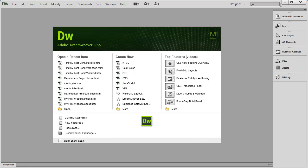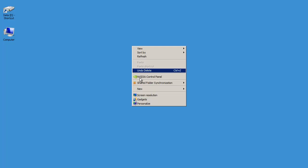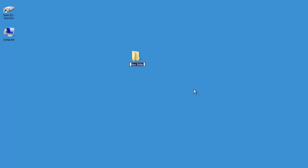First thing I'm going to do is minimize Dreamweaver so I can see my desktop and we need to create a folder to put our website inside of. You can create this folder on your desktop, in your My Documents folder, or wherever you want. I'm going to work on my desktop, so I'll right click, go to New and Folder. On a Mac you'd go to the File menu. I'm going to name this 'my first website.'